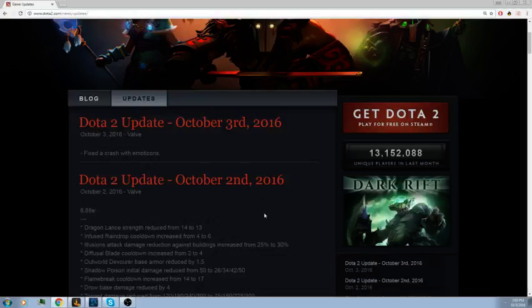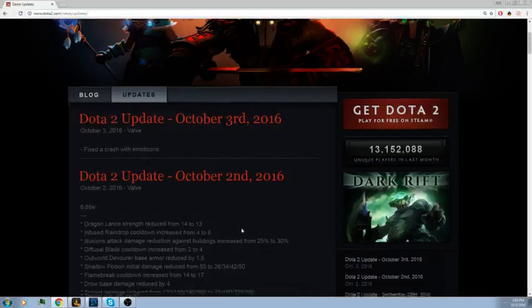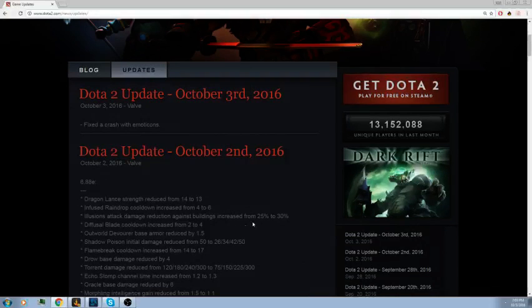Shadow Poison initial damage reduced from 50 to 26, 34, 42, 50. That's pretty good. It's very good early game and that's gonna really show up. Usually when you had five stacks on someone with Soul Catcher it was just a kill, now they're gonna have to work harder. Flame Break cooldown increased from 14 to 17, that's Batrider's Molotov cocktail thing. Drow base damage reduced by four. Still a nerf, I don't think it's gonna kill the hero, but it's definitely gonna show up. Any damage nerf will always show up in the long run.